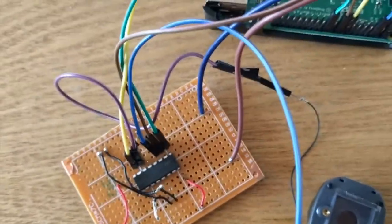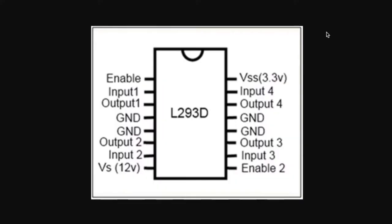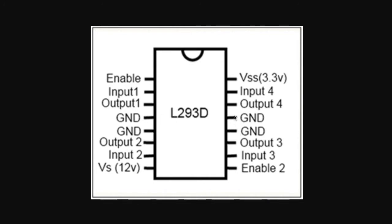This is what the motor driver pins represent. On the PCB I've got the positive terminal from the Raspberry Pi connected to this pin and this pin. I've got the ground terminal connected to these four pins here. And I've got GPIO connector 23 connected to input 2, 24 connected to input 1, and 25 connected to enable.